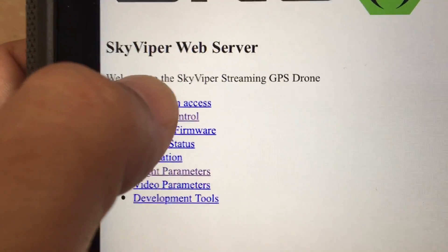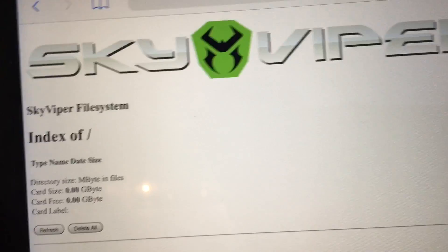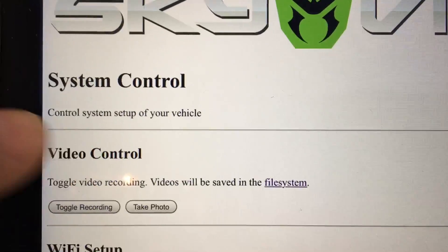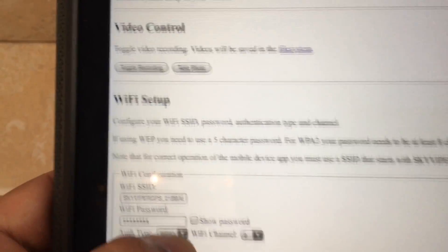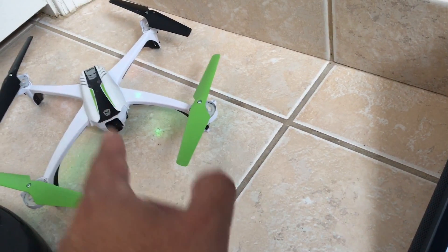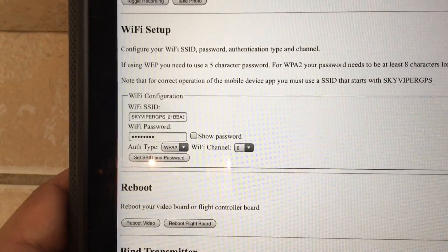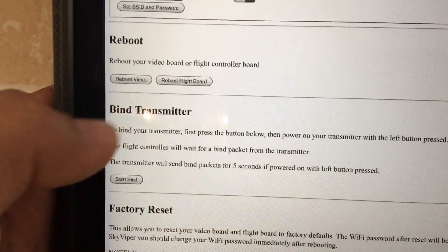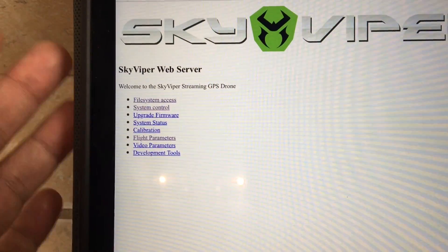You've got a whole bunch of information here. You have flight access — if you look in here you can look up information about the flight. You have system control where you can control video parameters, or you can actually fire off some of the functions like take a picture, look at the camera feed, and so on from the web browser. There's Wi-Fi setup, bind transmitter — I mean there are just hundreds of parameters on here, maybe even thousands.